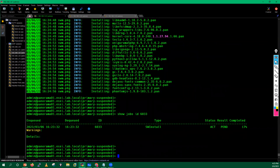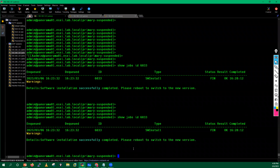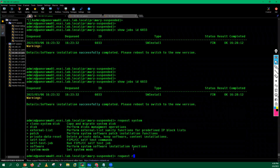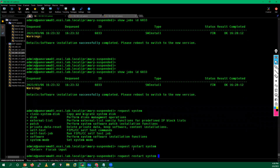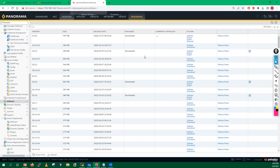The job is at 17%, so let's wait. Now the software install job has completed — 'software install successfully completed, please reboot the device.' To reboot, run 'request system restart' or 'request restart system'. We also received a reboot confirmation message in the GUI. Once the upgrade is complete, you can verify from the GUI by going to the Panorama tab, then Software, where you can see the currently installed version.